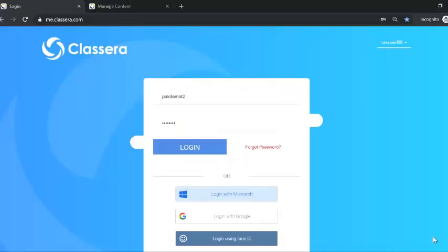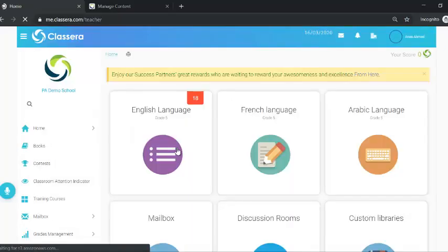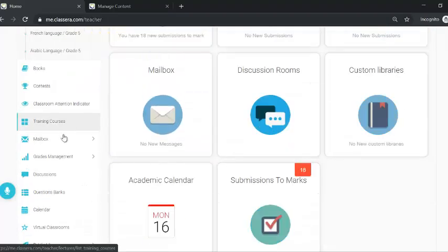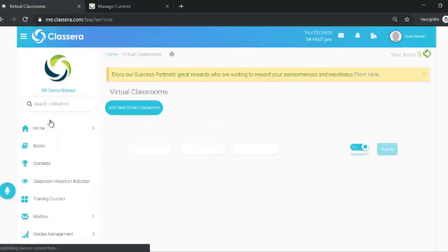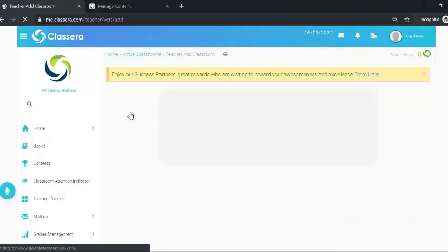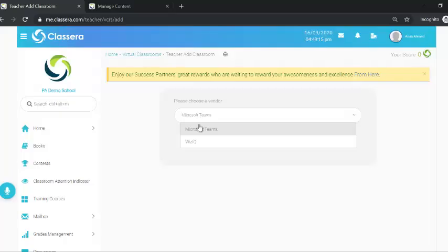You will go to your login page and log in using your teacher account. To create your online classroom, go as usual to Virtual Classrooms and add a new Smart Classroom. You will find two options: choose either Teams or the queue option. Here we are talking about Microsoft Teams.